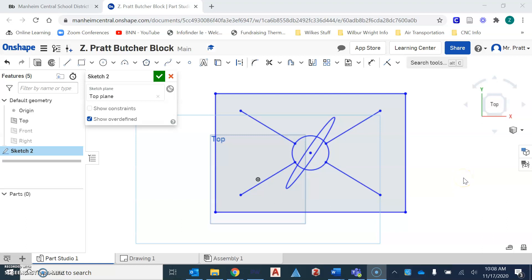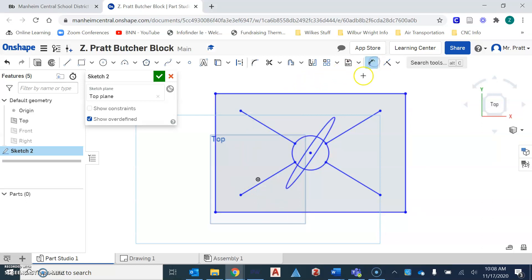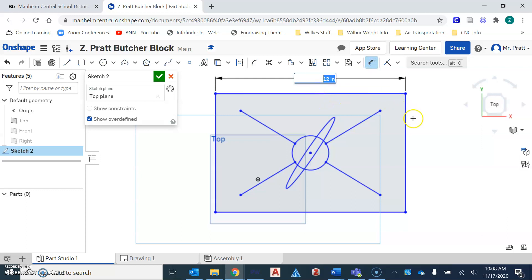So without wasting any more time here, I have my Onshape drawing and a couple of things to remind you about. The overall size of your project should be 12 inches in length and 8 inches in width.